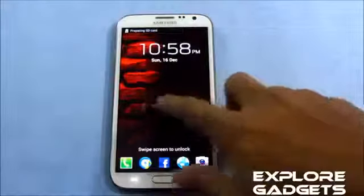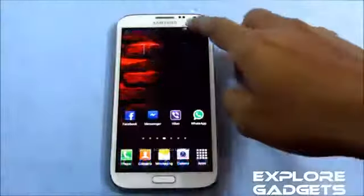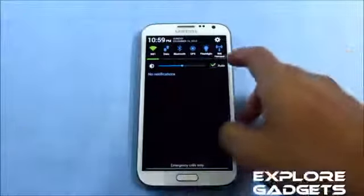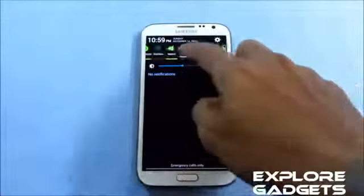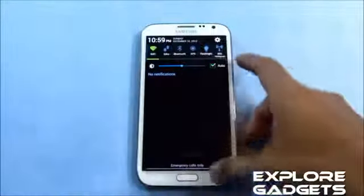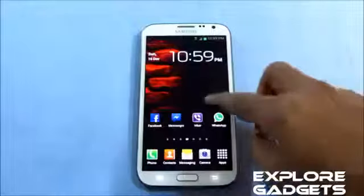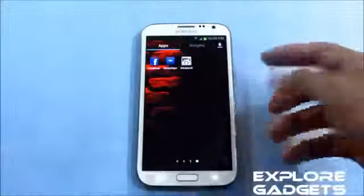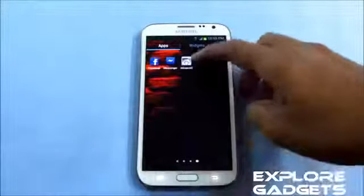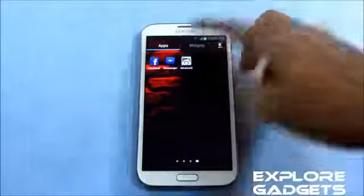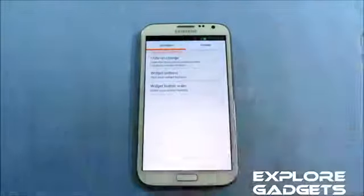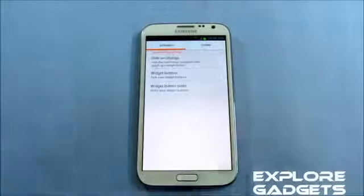So we are up and running now. You can see that we have additional toggles and you can customize these toggles and add additional toggles from this app. Once you flash the zip file, you'll get this app automatically in your app drawer.